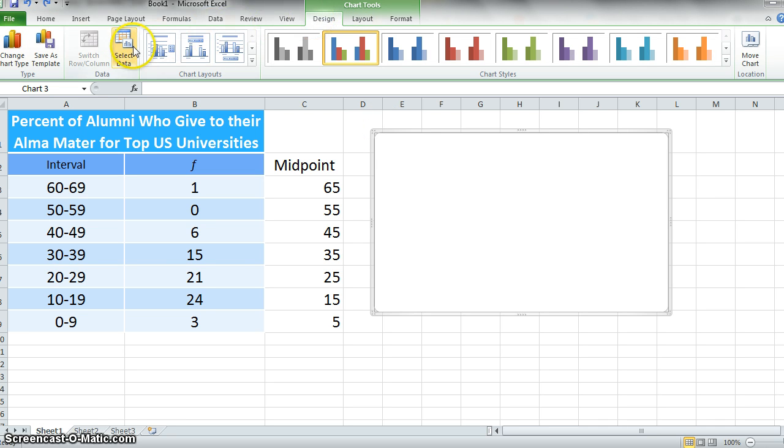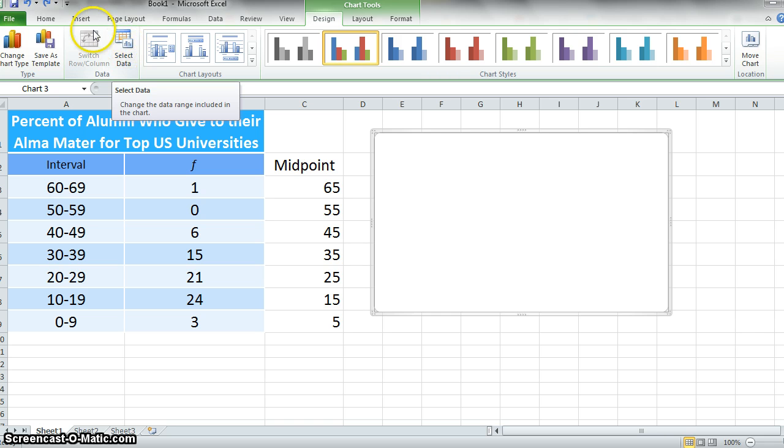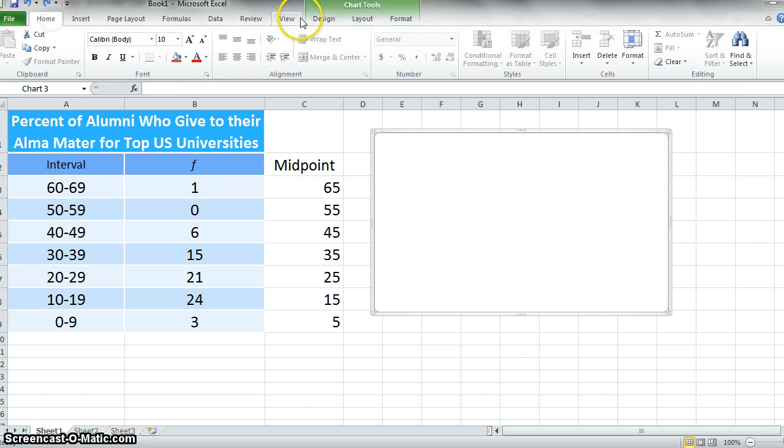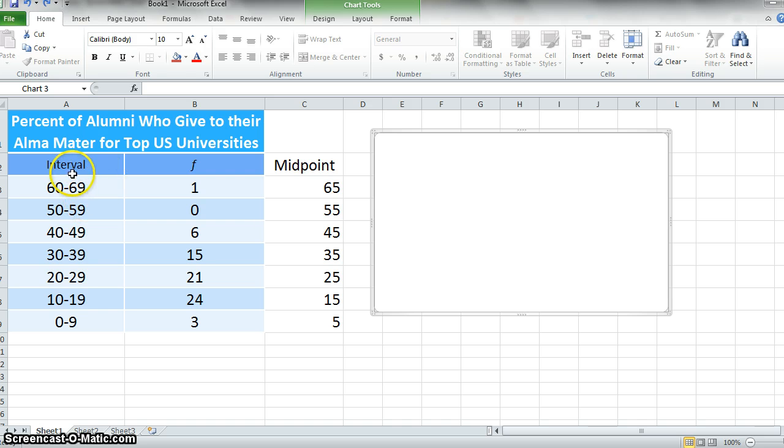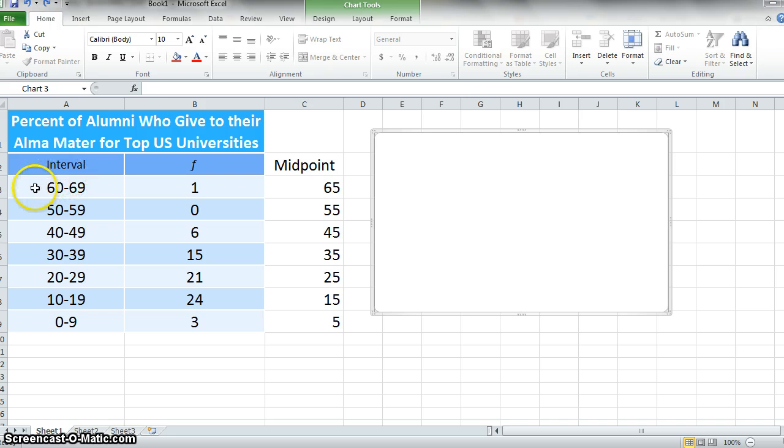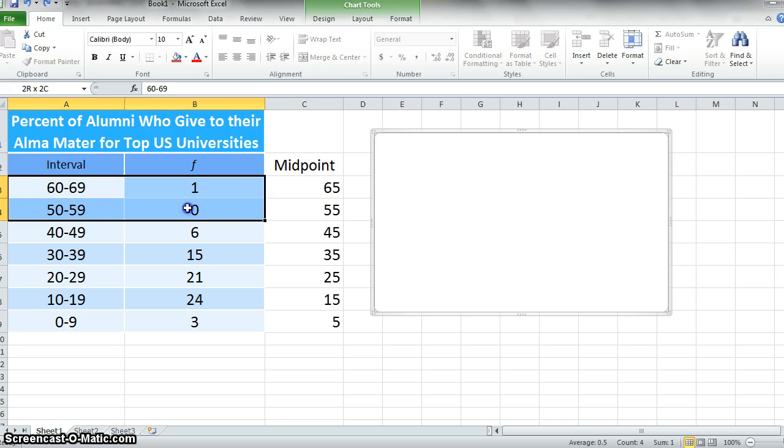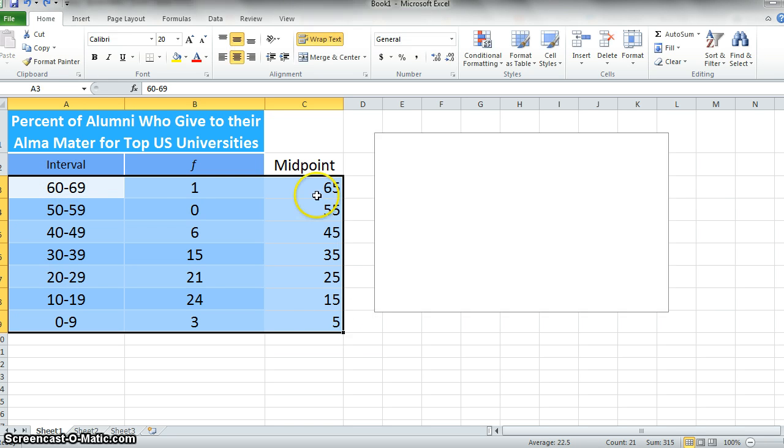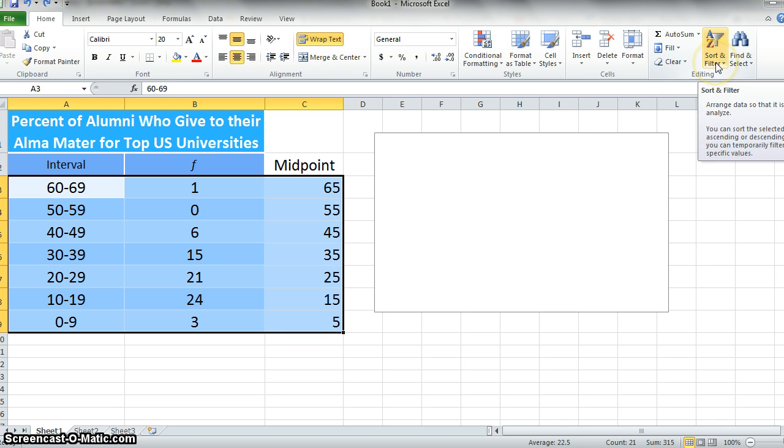I'm going to choose my data, but one of the things that I'm going to have to do before I do that is actually change the order of the data that I have. The reason is because of the way the format is in Excel, and it wants the values to be in ascending order from top to bottom.